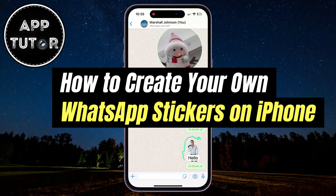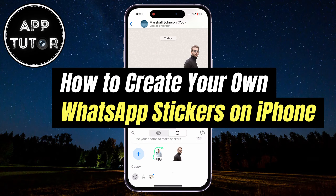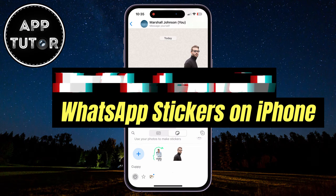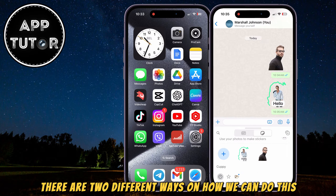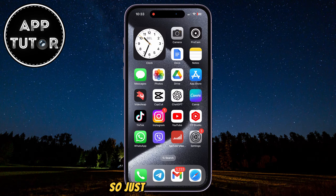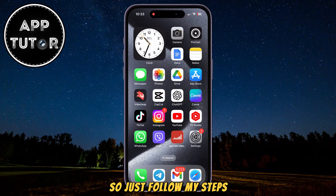Let's see how you can create your own custom WhatsApp stickers using an iPhone. There are two different ways on how we can do this, so just follow my steps.